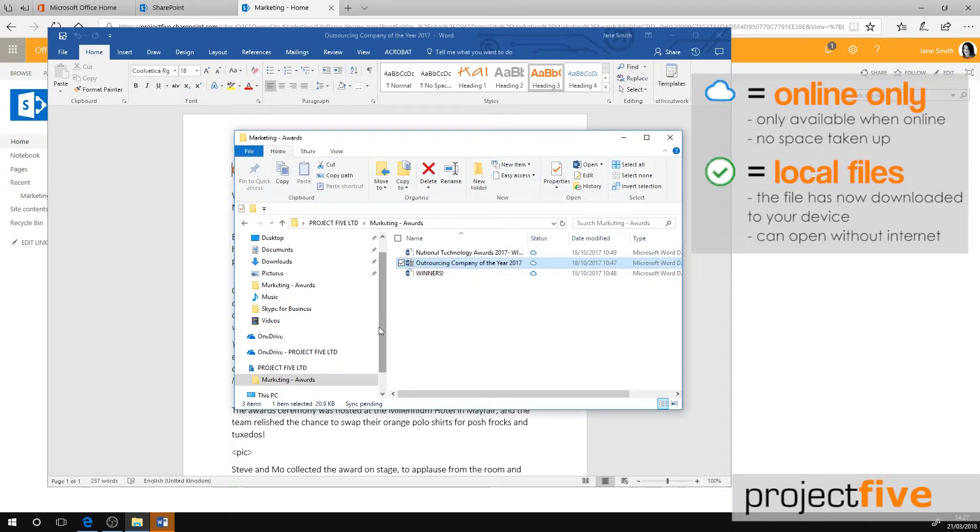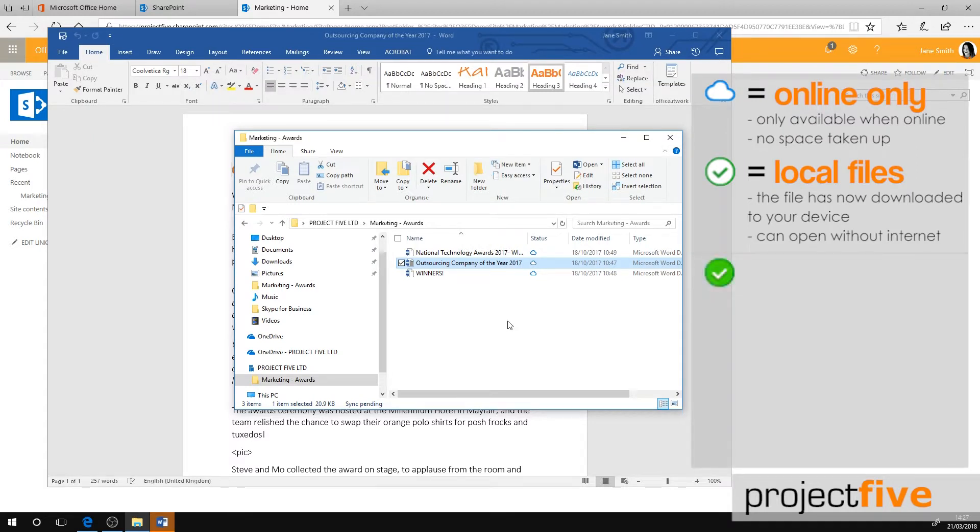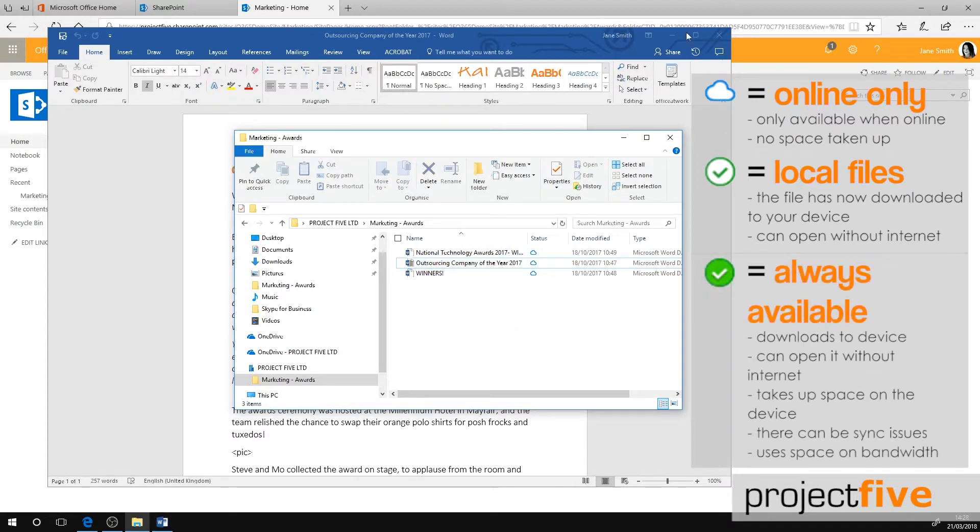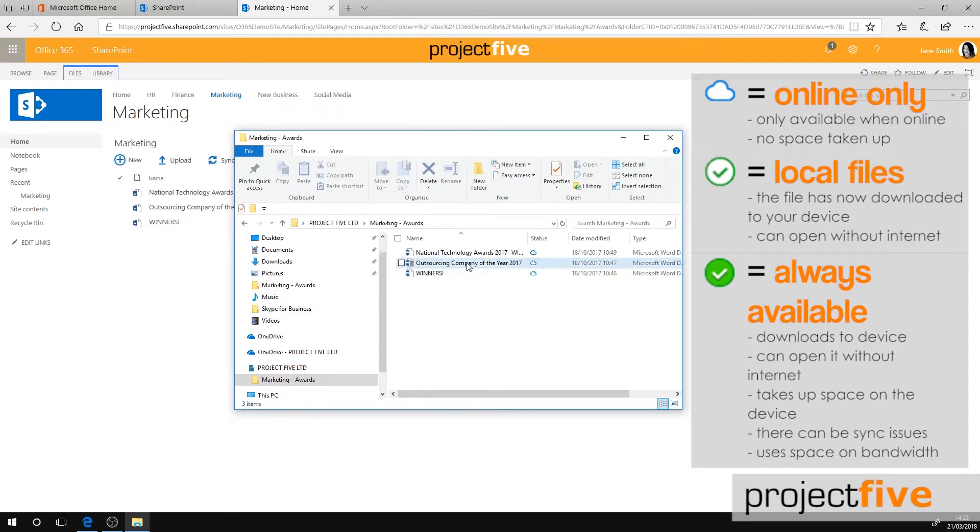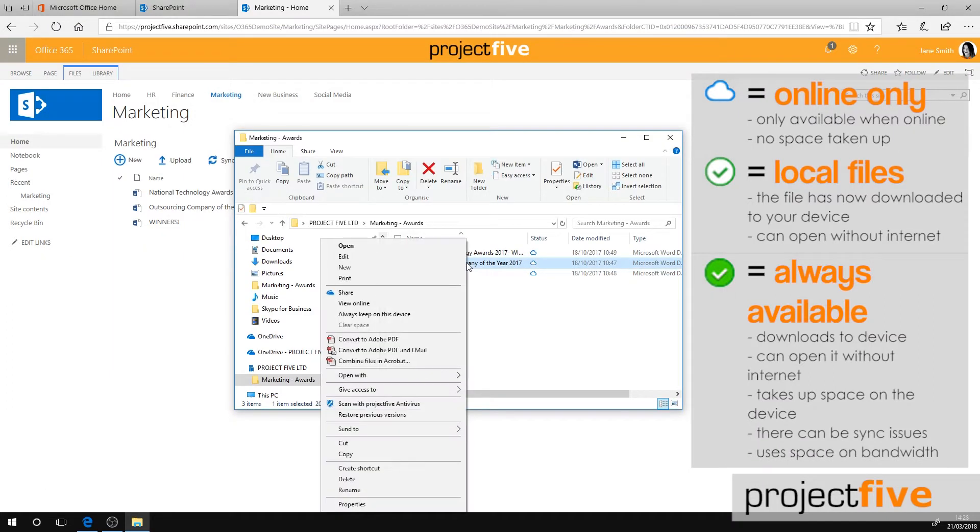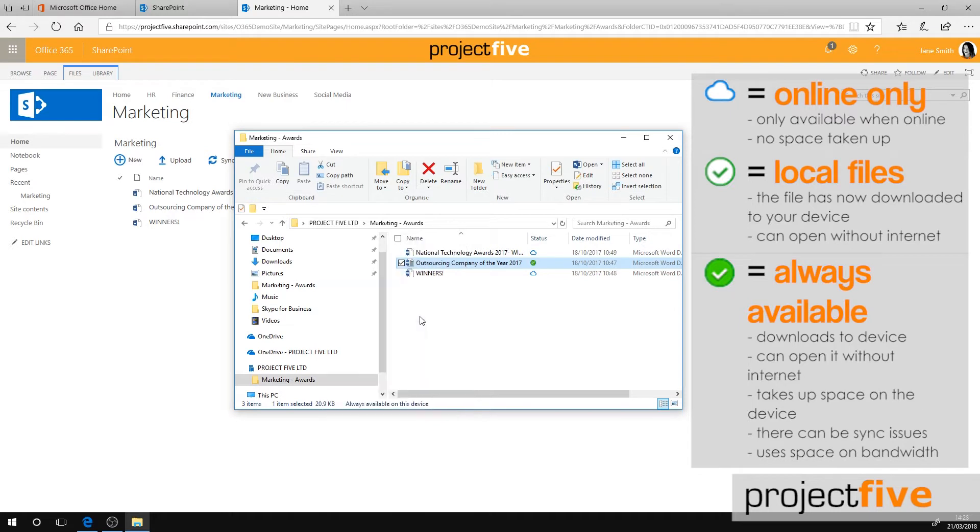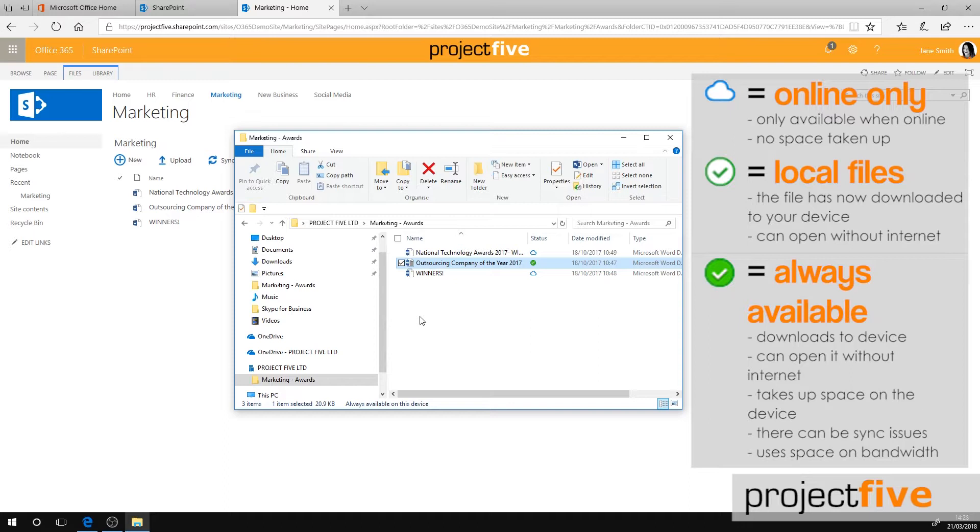Your third option is always available files. To make a file always available, right click it and select always keep on this device. This will now be marked with a green circle and a white tick. The files are downloaded to your device. They take up space, but they're always available to you even when you're offline.